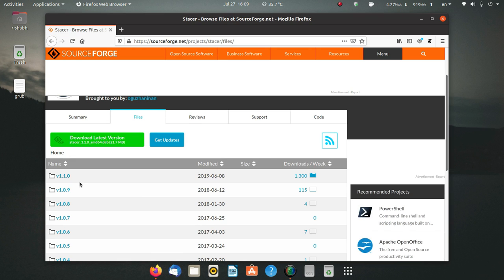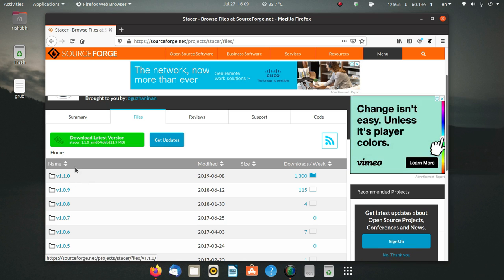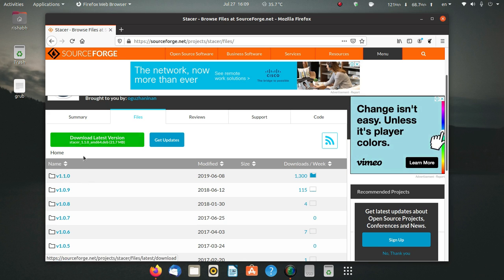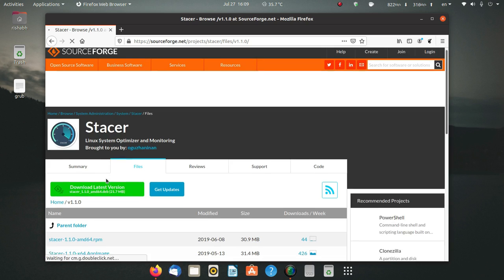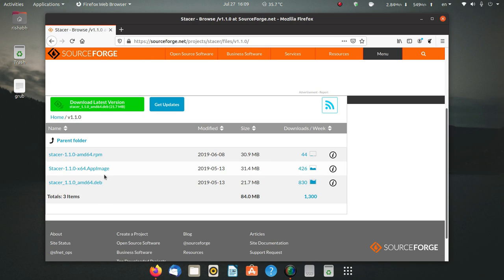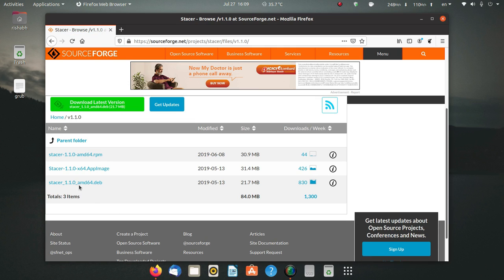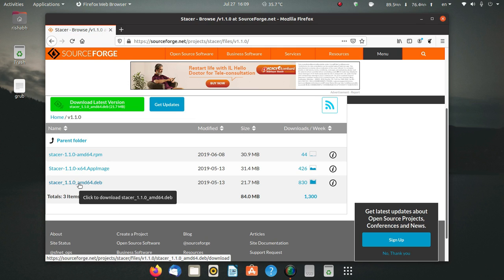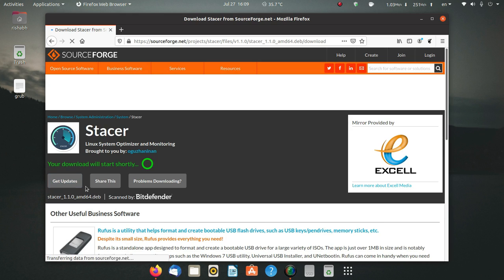Here you can see they are giving the deb package which is 21.7 megabytes. When you click on this latest version 1.1.0, you can see they have RPM, AppImage, and deb package. I am going to download the deb package.